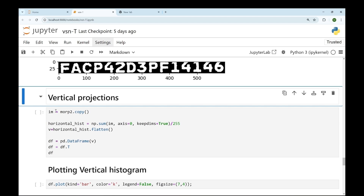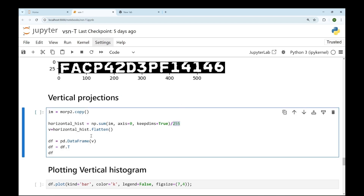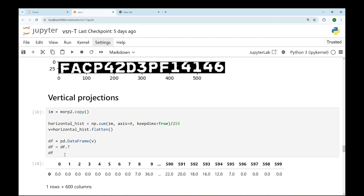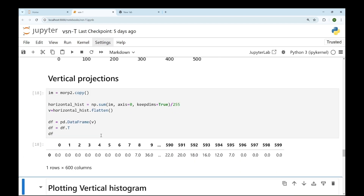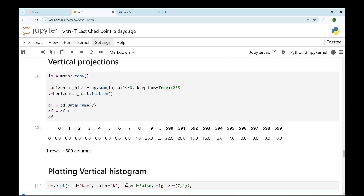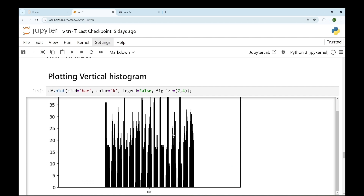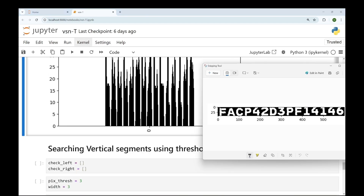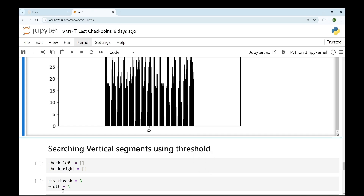We'll make a copy of the image and perform the sum of pixel values across the 0th axis — along the x-axis direction — then divide by 255 for scalability, flatten it, print our DataFrame, and plot our histogram. This is the histogram for vertical projections. It represents the location of the white pixels, and next we'll use it to crop the characters vertically.